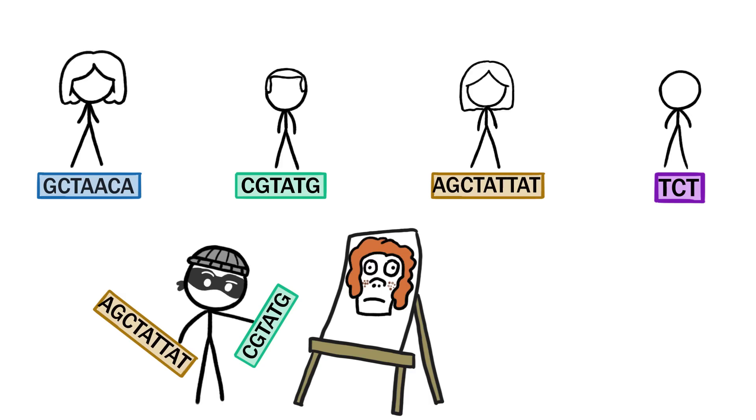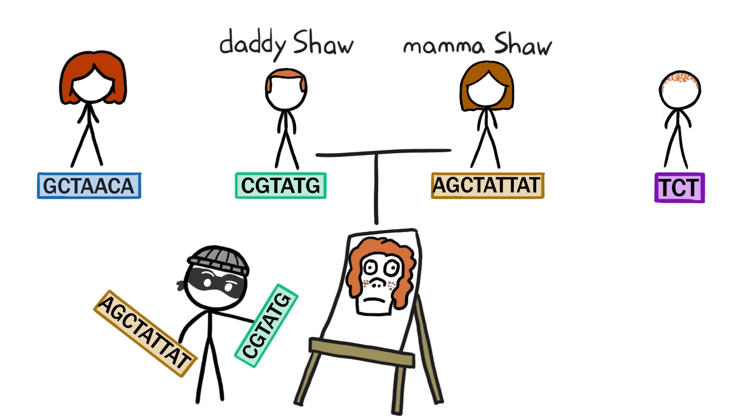And by comparing certain sections of your code with genetic data from people who have participated in open-source projects, they could probably even figure out who some of your relatives are, and perhaps even triangulate from there to put a name to your face.